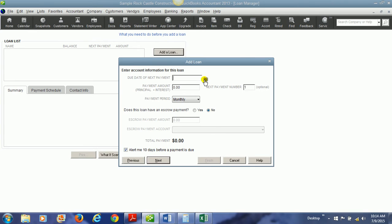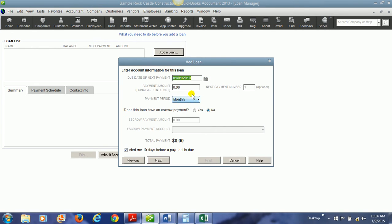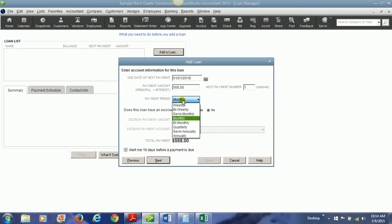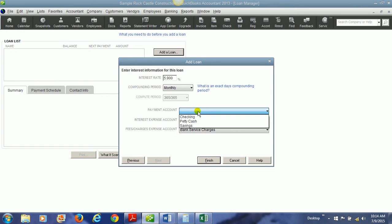We will tell it the next due date for the next payment. So we'll say that's going to be January 1st. And then we'll put in how much we pay on the principal with the interest. We can tell it how often to pay. We hit next and then we put in the interest rate. And so we have a 5.9% interest rate.